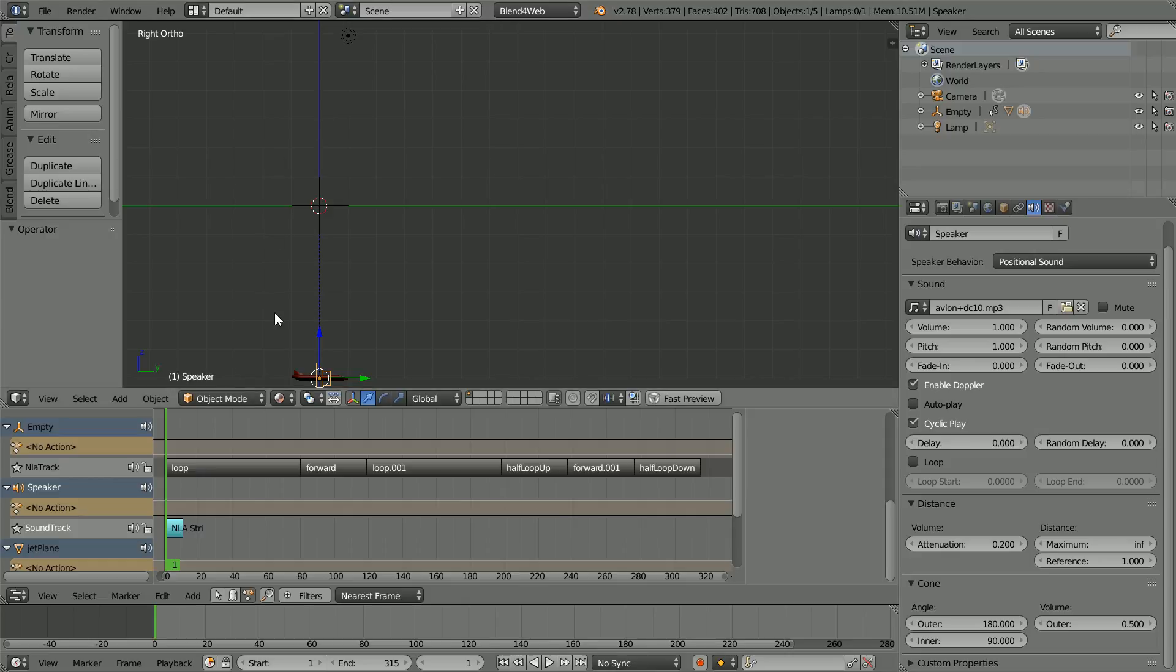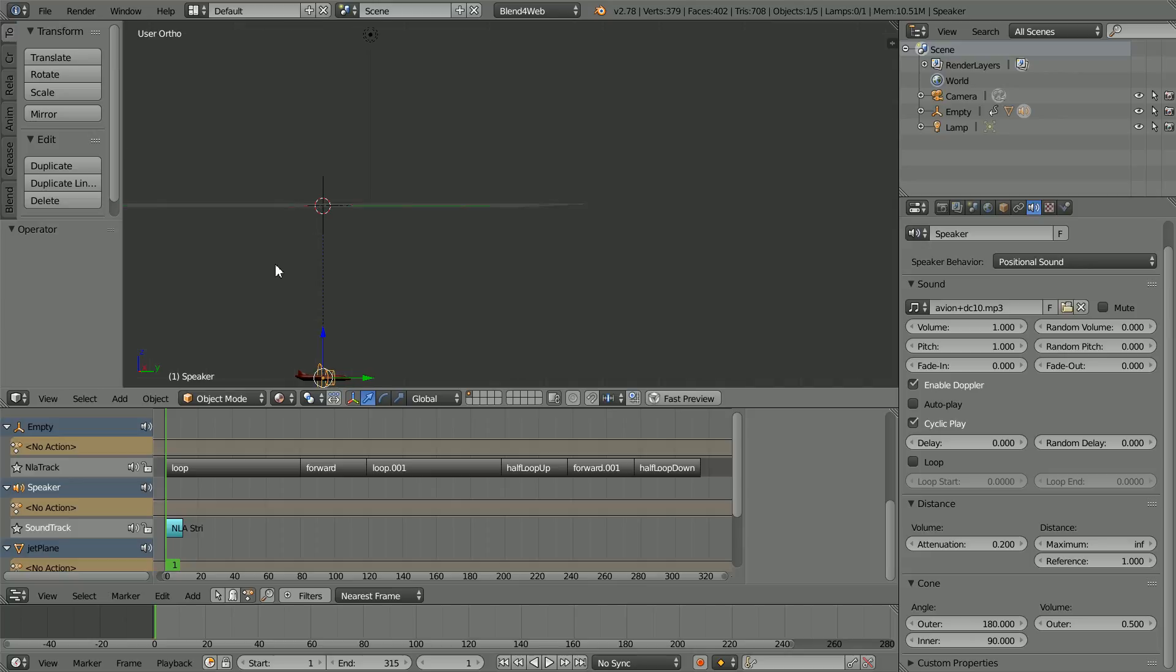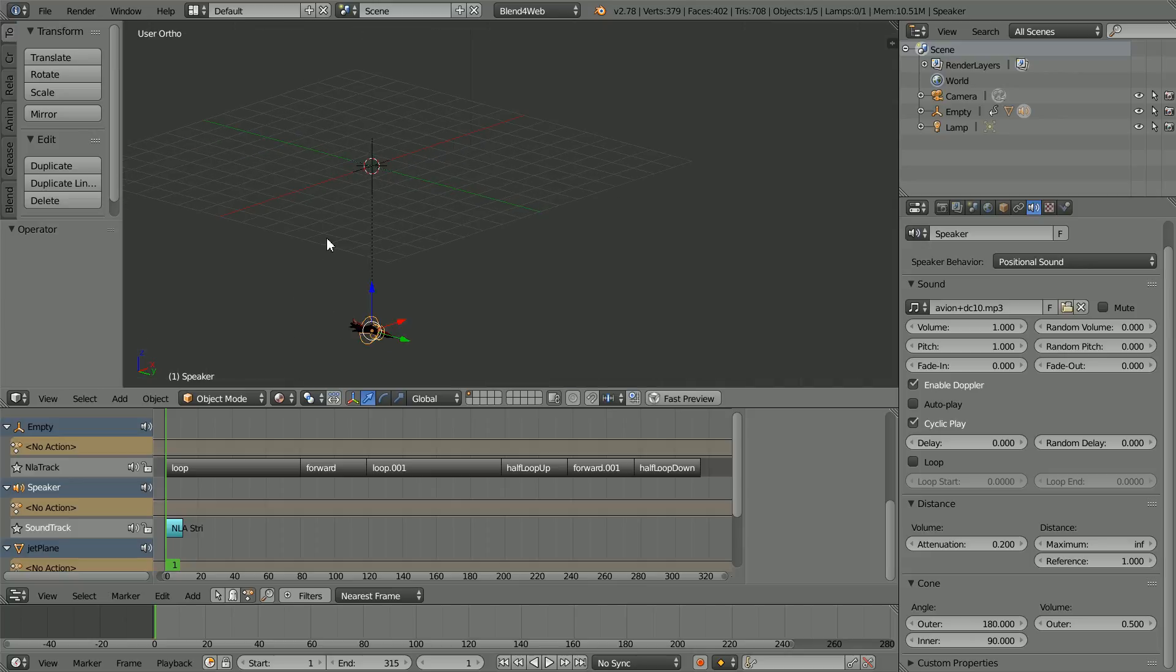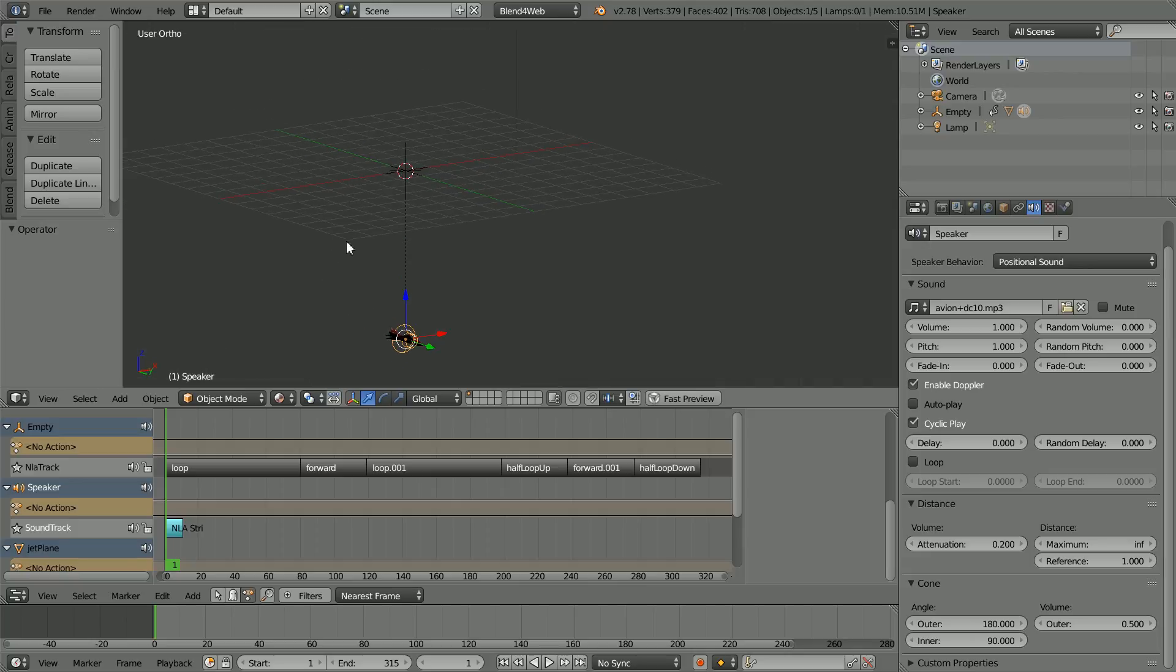In this tutorial I'll show you how to embed a sound source into a 3D scene that can be loaded into a web browser. Before watching this tutorial, I recommend that you watch my tutorial on the Blender speaker object.